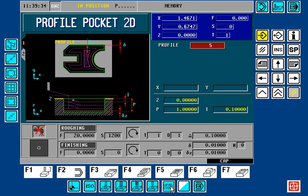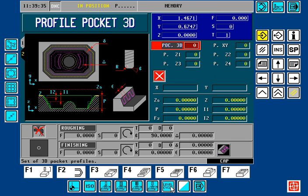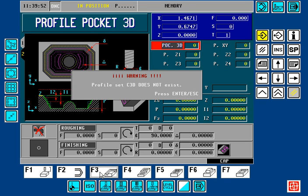If we go to Level 2, we have a 3D option where we can define the X and Y coordinates of the pocket, plus also the Z profile of draft angle or radiuses to be used in this pocket feature. I am going to escape out of here and go to F3.